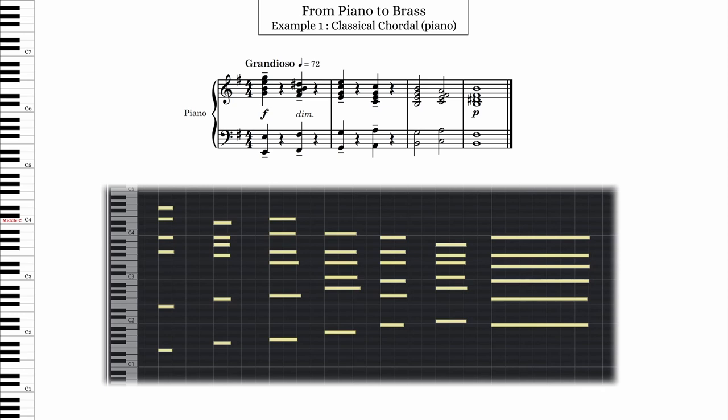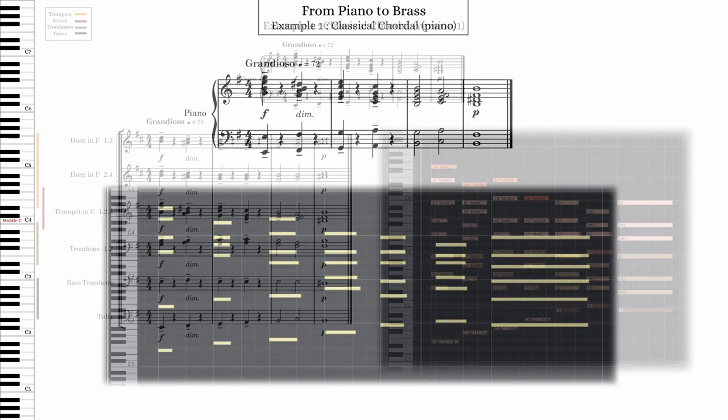Overall volume in the orchestra is determined by several factors: how many players are playing, what instruments are playing, what register those instruments are playing in, the dynamic marking, and so on — all of those things play a role in how the audience hears loudness. In this example, you want to create a dynamic shift from forte to piano, and the registral shape of the line actually facilitates this, because these chords move inward to where it's much easier for brass instruments to play softly. The easiest solution is to use the same register as the piano, but there are times when you might consider moving things up or down by an octave.